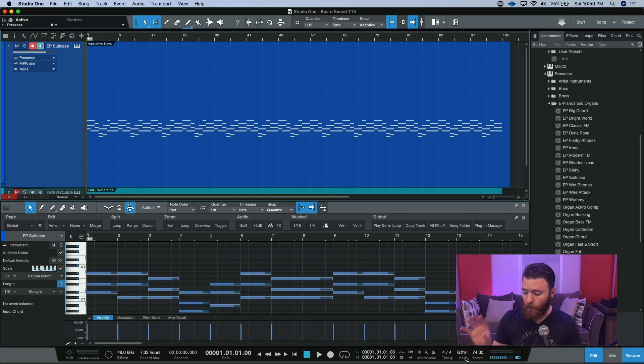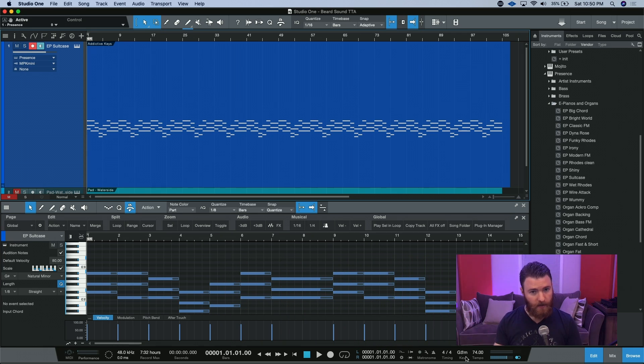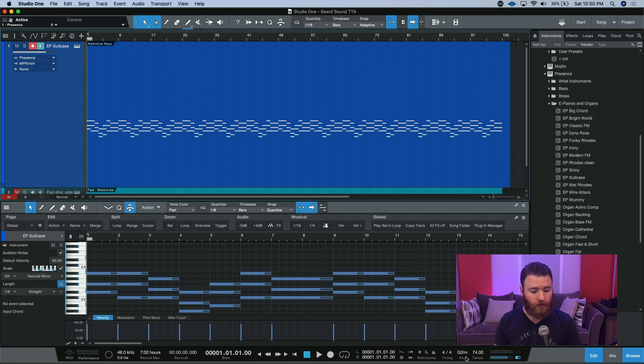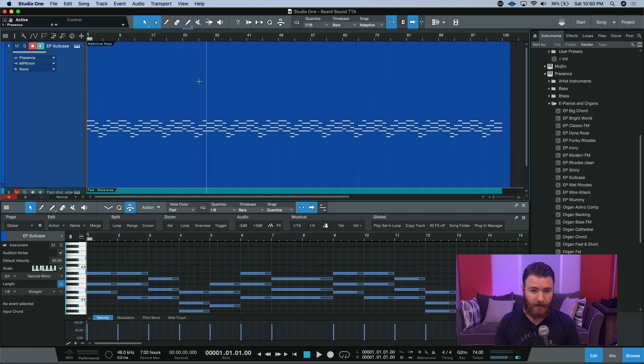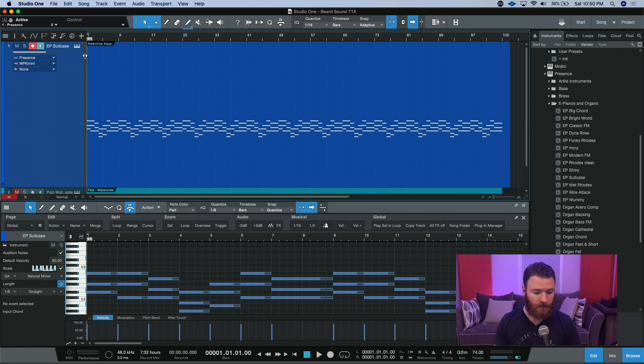Just to let you know, right now I have my Akai MPK Mini hooked up as a MIDI controller, and what we're going to do is record some extra MIDI notes onto this basic piano that I have going on here,